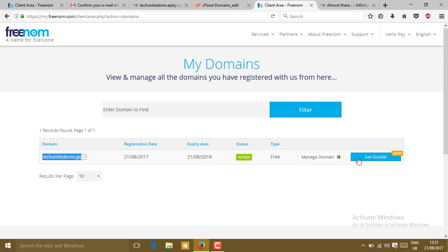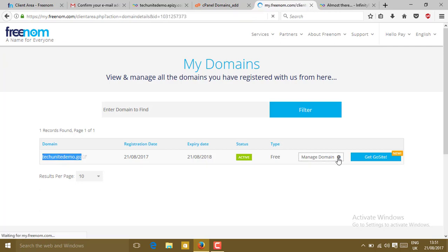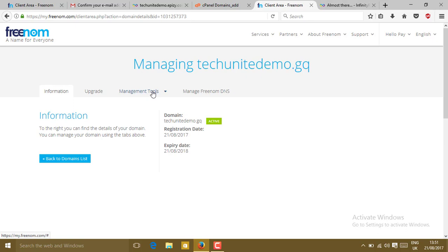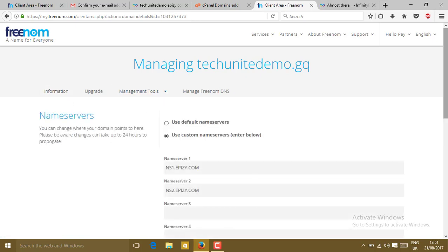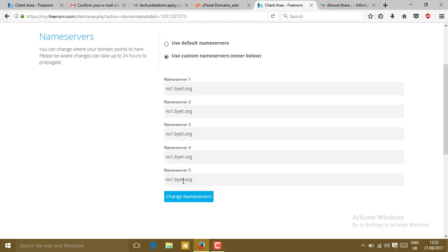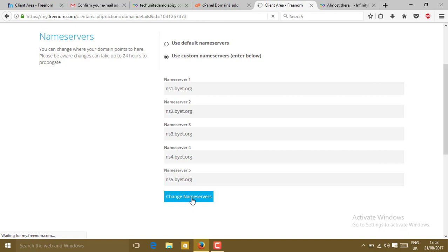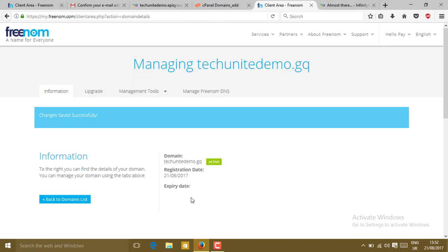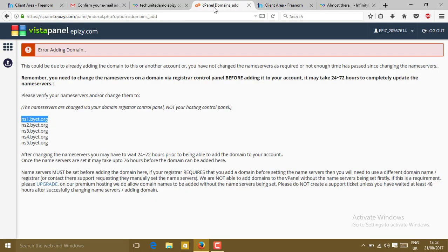Just go to the settings, manage domain. Then go to management tools and name servers. Now you will have to paste here the name servers. Just paste it. We have to change here: ns2, ns3, ns4, and ns5. Then click on change name servers. Now your name server has been changed.